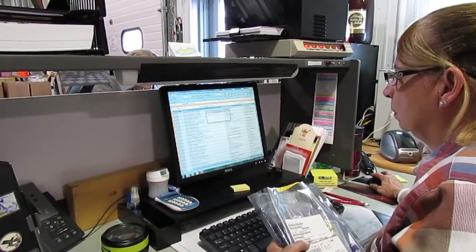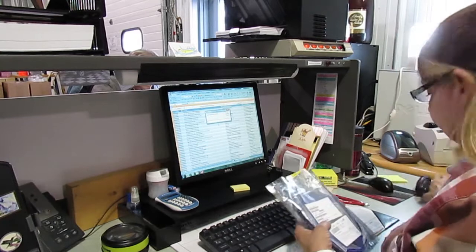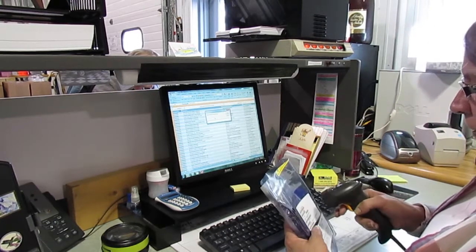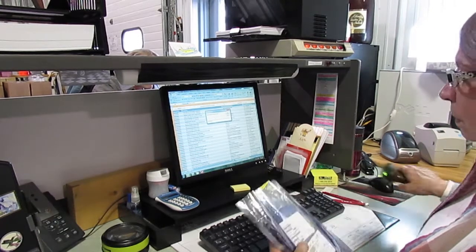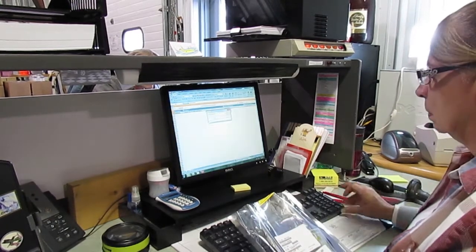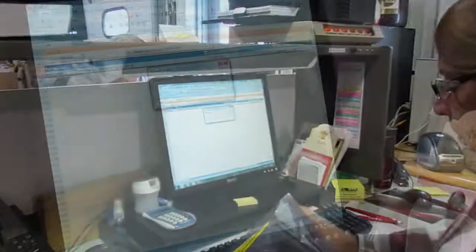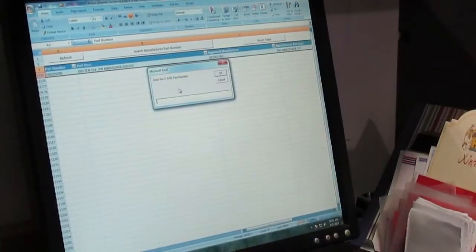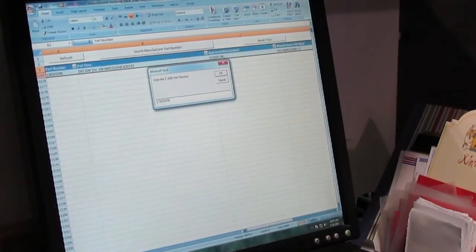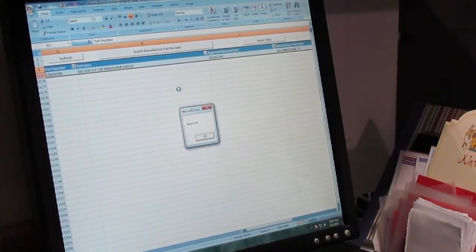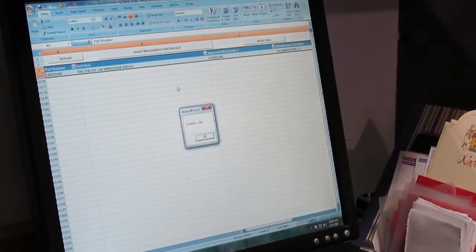It starts in receiving. Incoming parts, labeled with manufacturer, part number, and date code, are scanned into the system and verified against our approved parts database, created by the engineering department.